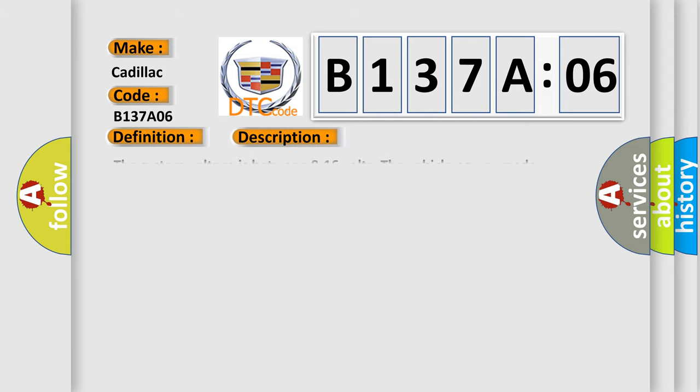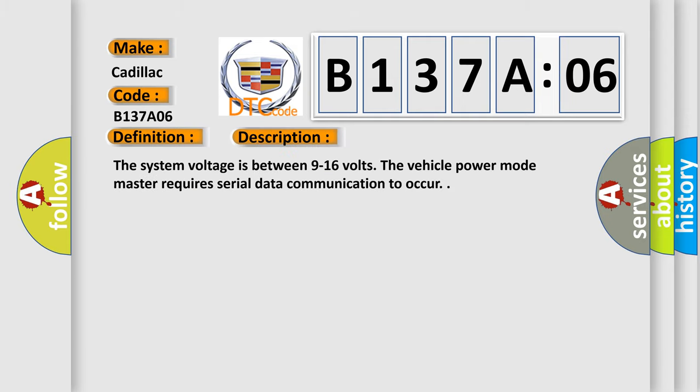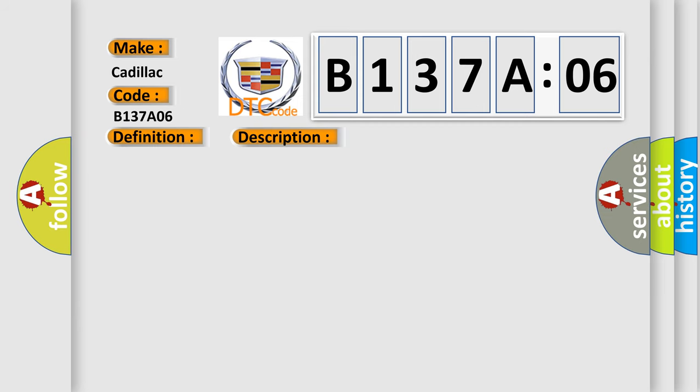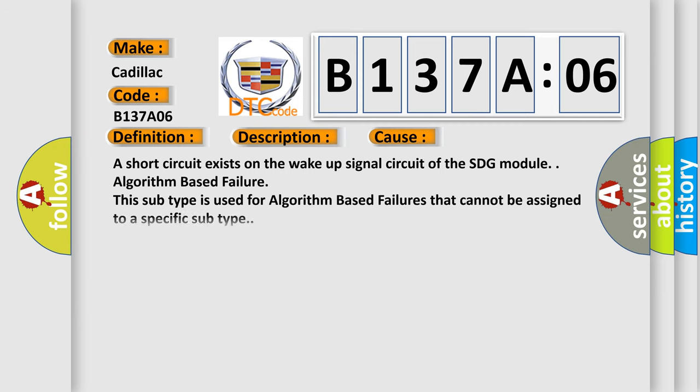And now this is a short description of this DTC code. The system voltage is between 9 to 16 volts. The vehicle power mode master requires serial data communication to occur. This diagnostic error occurs most often in these cases.